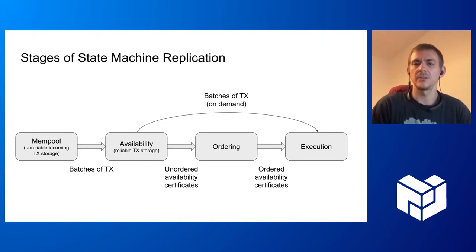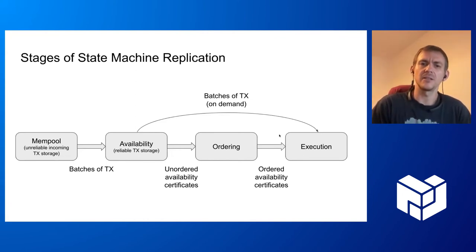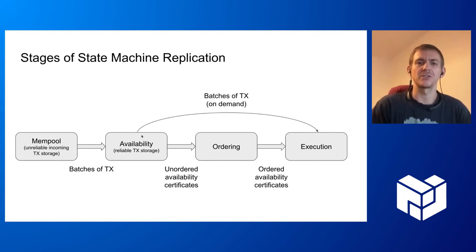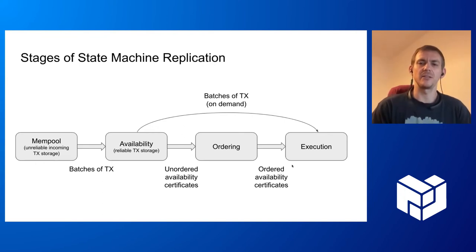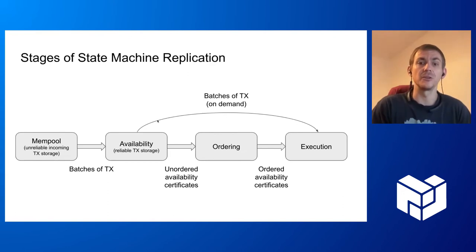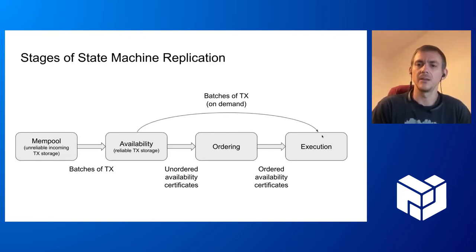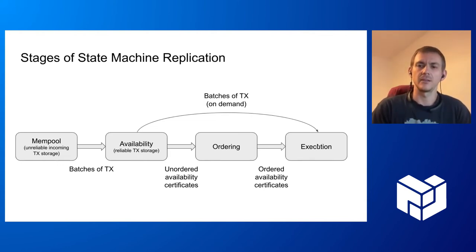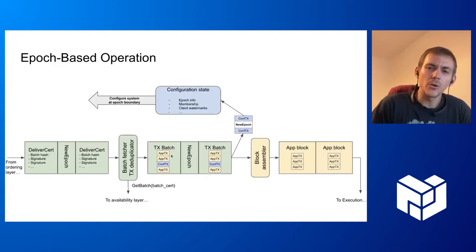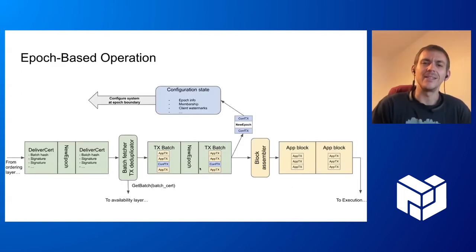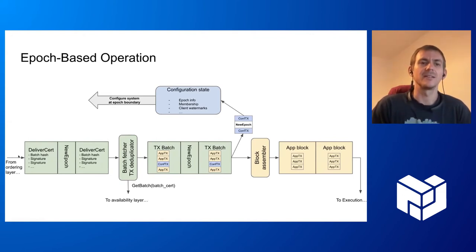At the output of the ordering component, we get an ordered sequence of availability certificates. They go to the execution stage, and at the execution stage these availability certificates are transformed back to actual batches of transactions that are fetched from the availability layer. Each availability certificate corresponds to some transactions. We fetch those transactions, we know they are available because it's certified by the certificate, we get the actual transactions including the payloads, and we can execute them.